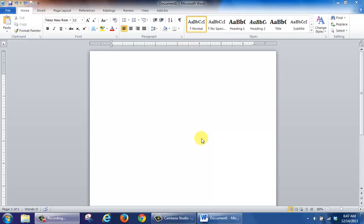This tutorial shows you how to stop Microsoft Word from adding an extra line when you press the Enter key.